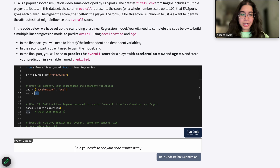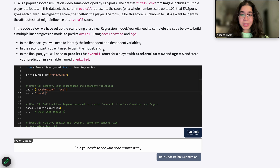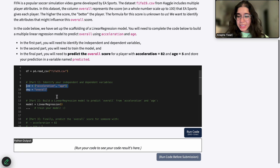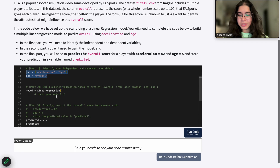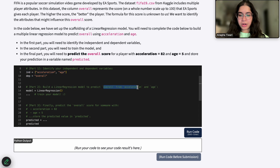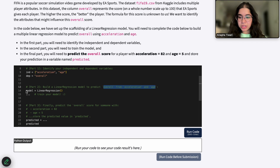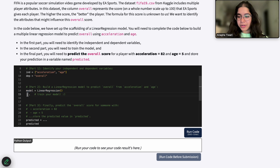For my dependent variable — what are we trying to predict here? That's going to be our overall score, so I just put that in quotes: 'overall'. Make sure you're spelling these correctly. That's basically it for identifying and initializing my independent and dependent variables. In part two, we want to build our linear regression model to predict 'overall' from acceleration and age. We have a model being initialized here, but it has not been trained on any data — that's what we want to fill out.